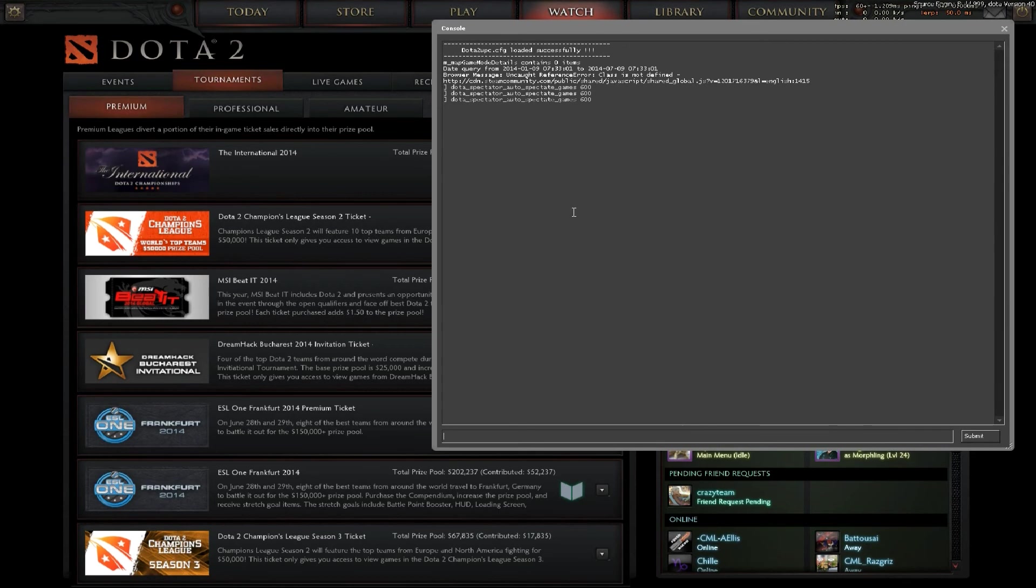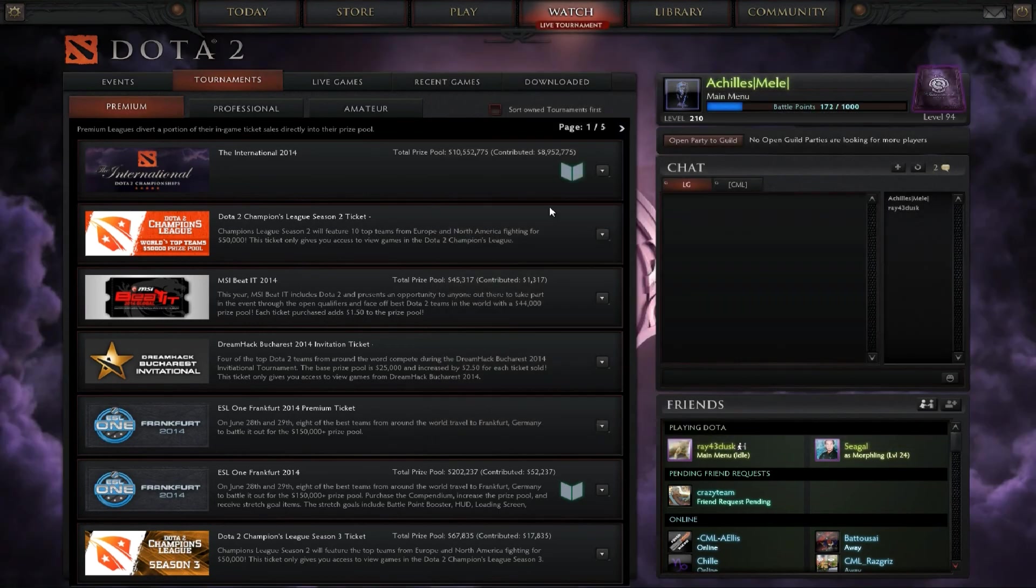That's the way to do it: dota_spectator_auto_spectate_games 600. I hope you guys enjoyed this quick video and good luck with watching the games.